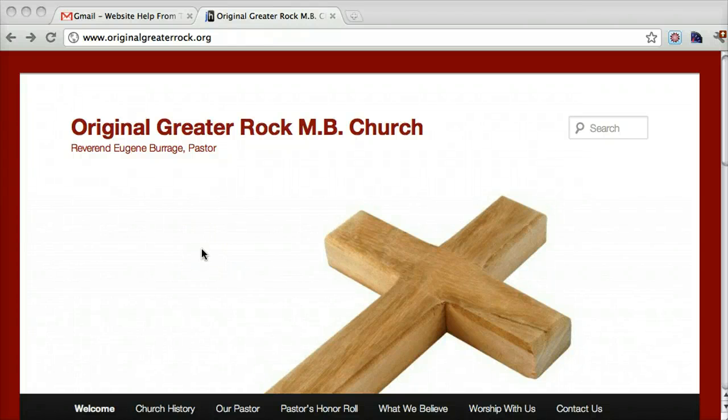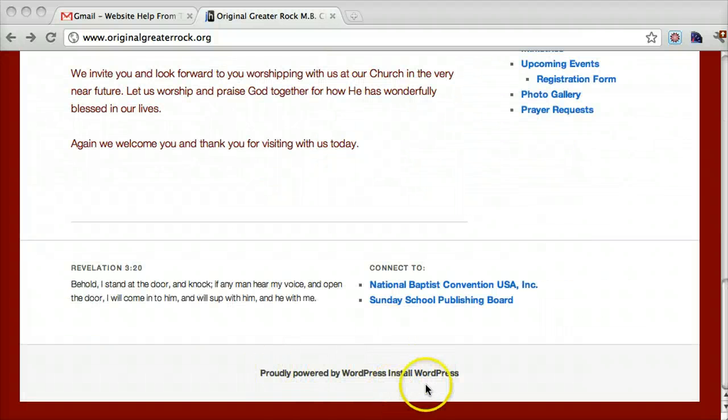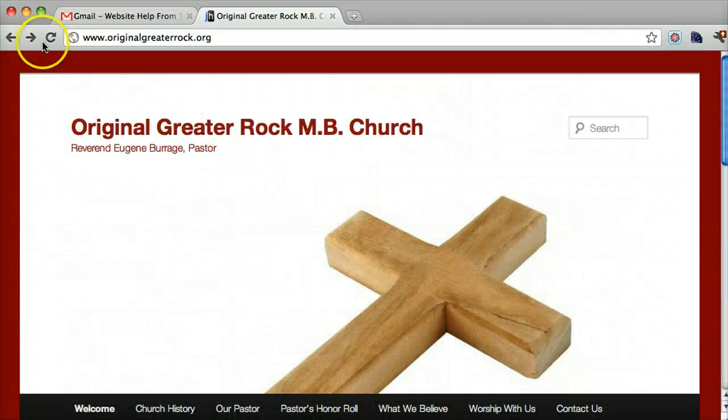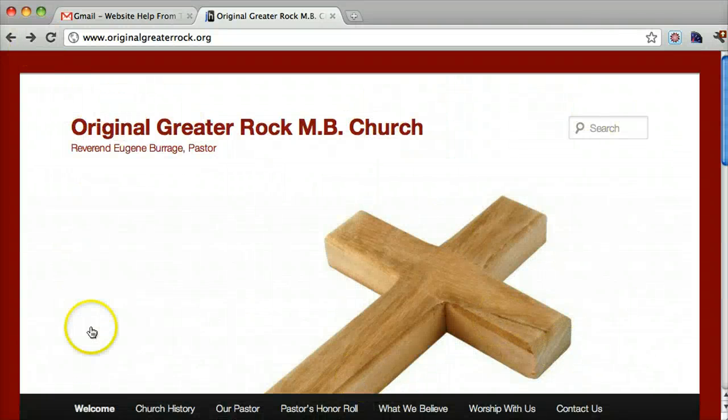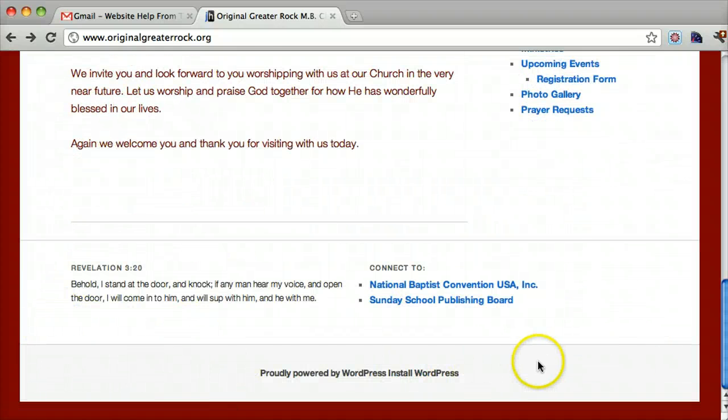Hey, Bobby. Thank you so much for using my services. I'm going to show you how to change this proudly powered by WordPress install WordPress down here. A good thing to know is this up here is called the header and down here is called the footer. That's going to be useful later.